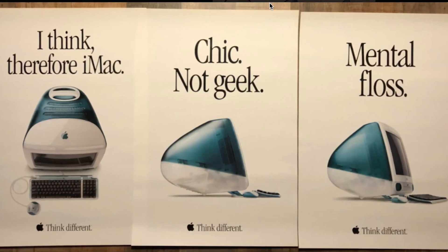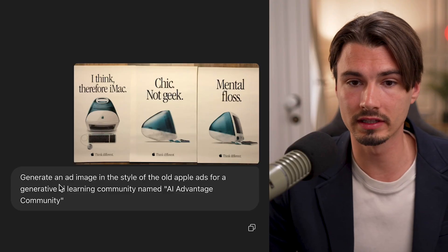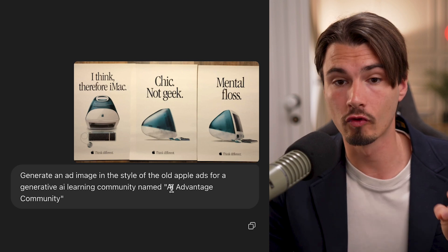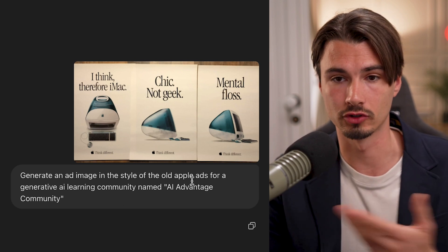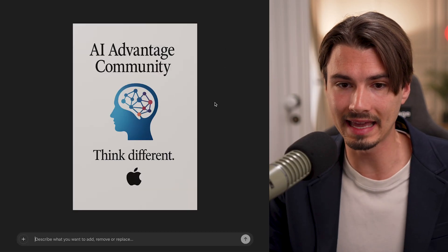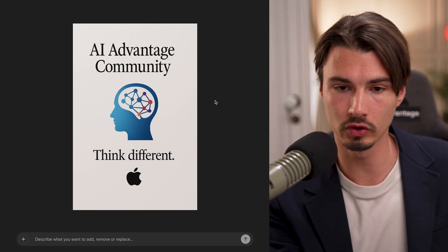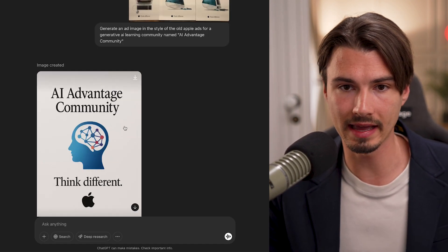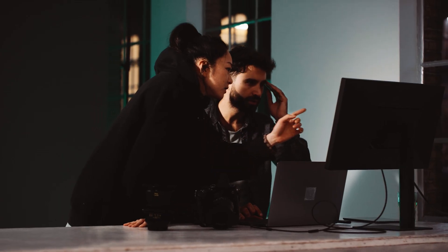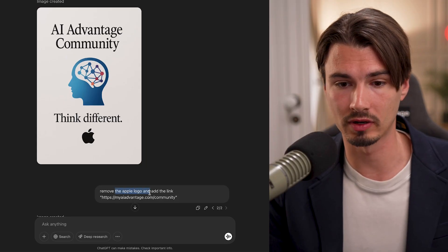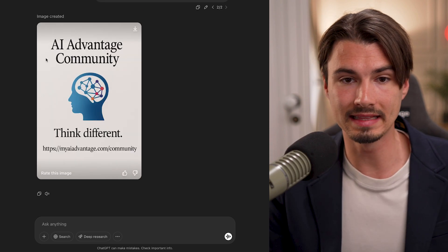One more example that really shows the potential of this tool: give it ads that have worked well previously and redo them with your own product or service. I told it to generate an ad image in the style of old Apple ads for a generative AI learning community named AI Advantage Community. Right away it came back with an image where it refilled the poster, kept some of the copy, kept the layout, and even added the Apple logo. Since I didn't want the Apple logo, I just said 'remove the Apple logo and add the link,' pasted the URL, and it did exactly that.